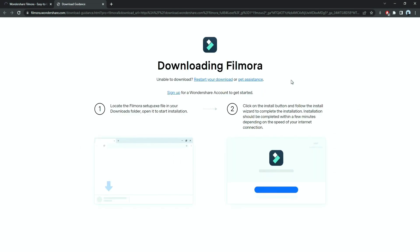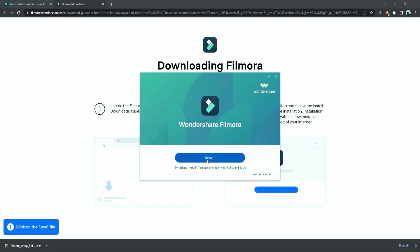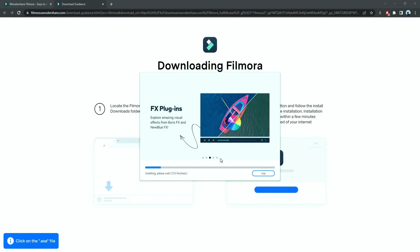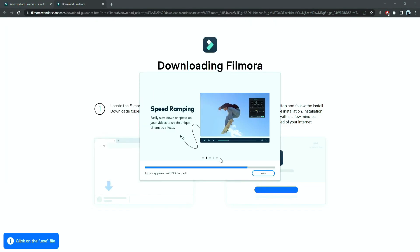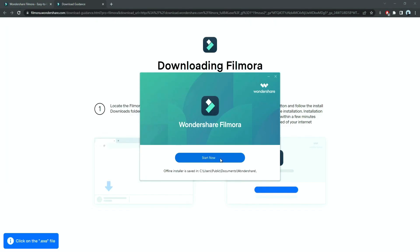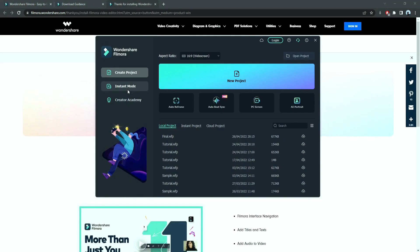Now, a Filmora installer is downloaded automatically. Just double click on it, agree with the terms, and here you go, Filmora started to download and install. Once it's installed, it'll start and run automatically.